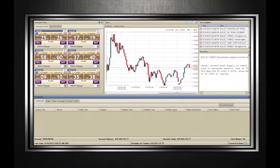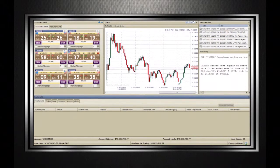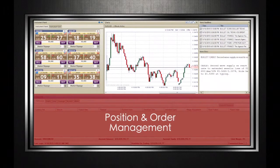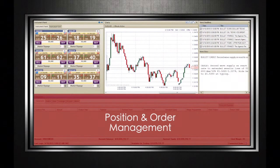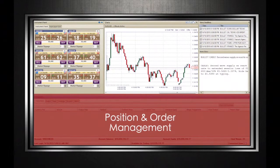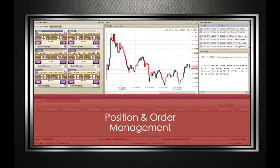After we have positions and orders in the market, the next step will be to understand how we can manage them. The position and order management window below allows you to move between open positions, working orders, done orders, and price alerts.